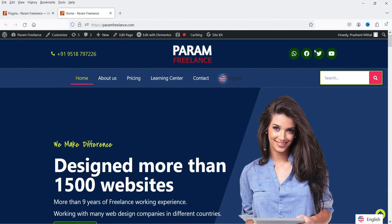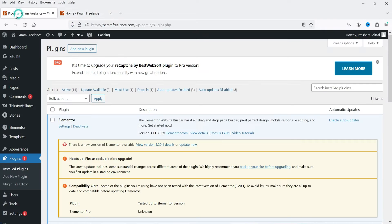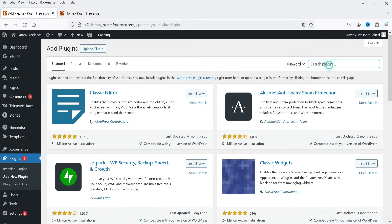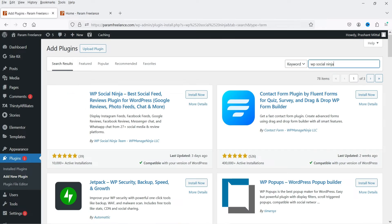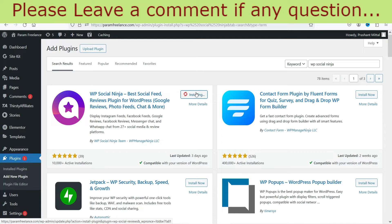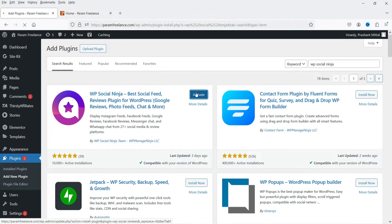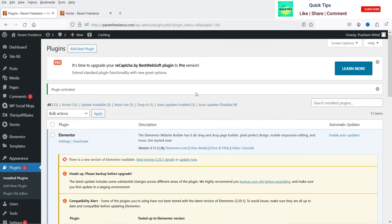I'm logged into the WordPress dashboard and I'm going to install the free plugin. Go to Plugins, click on Add New Plugin, and search for 'WP Social Ninja'. This is the plugin — WP Social Ninja: Best Social Feed Reviews Plugin for WordPress. Click Install Now and then Activate.